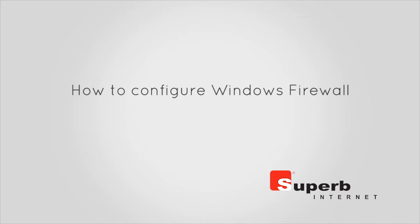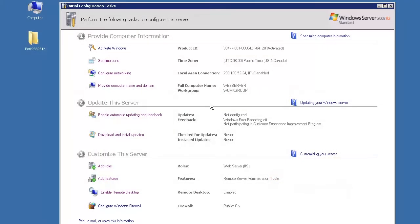This video walkthrough covers how to configure Windows Firewall. By default, website binding on IIS is port 80.